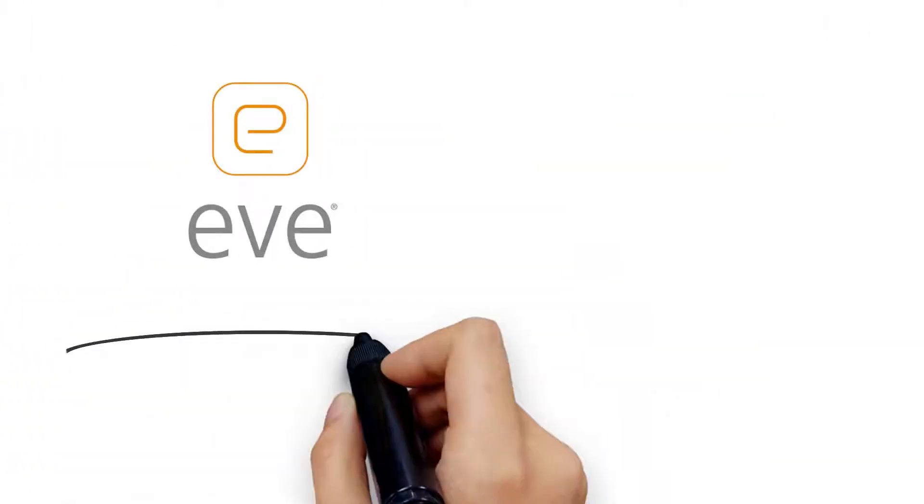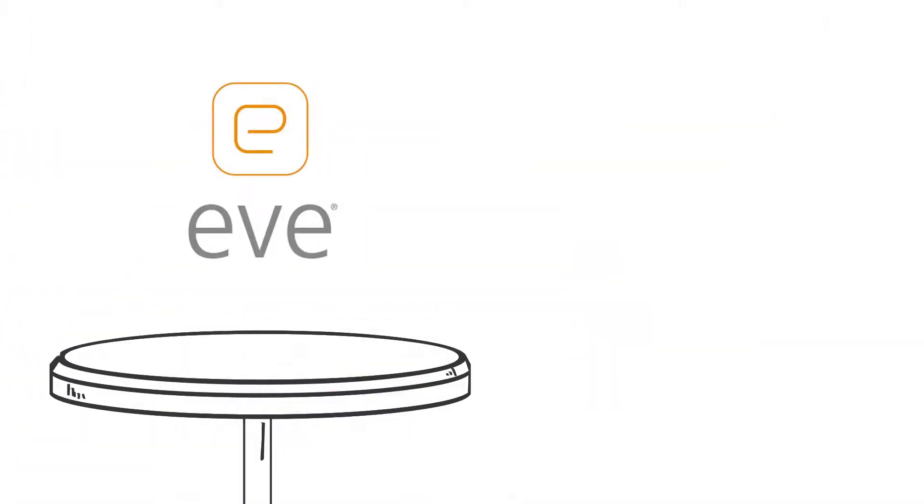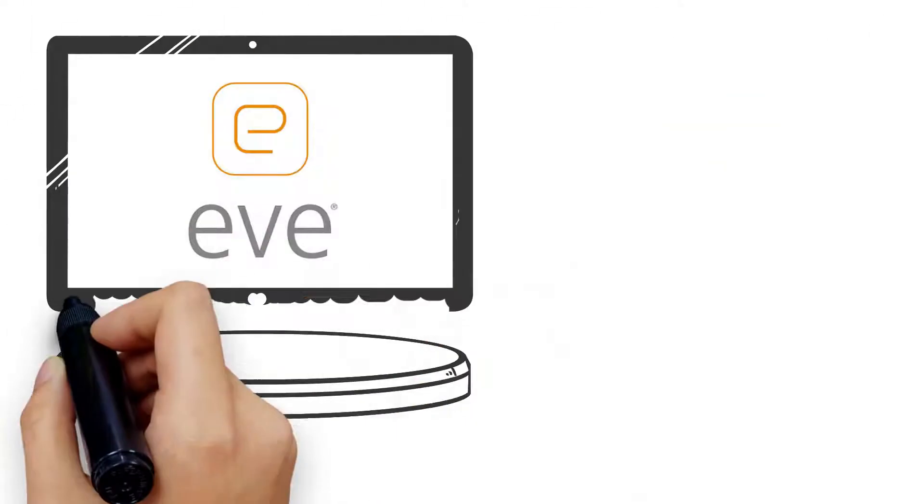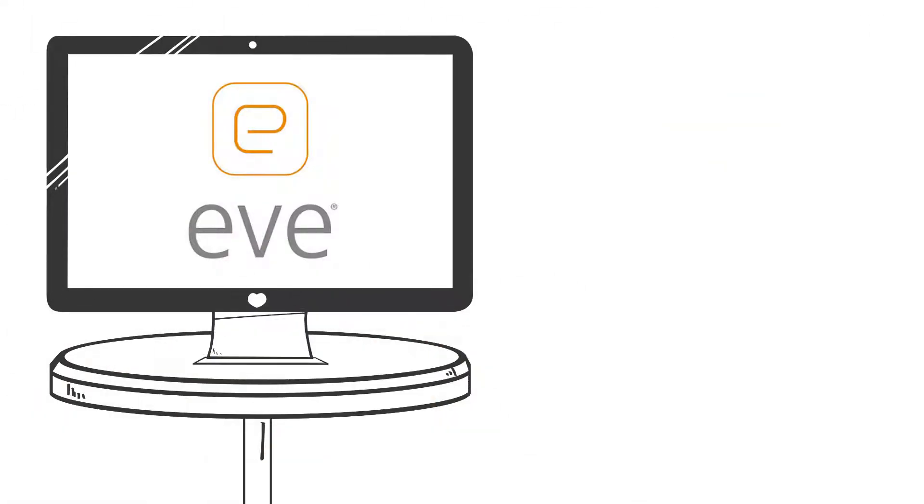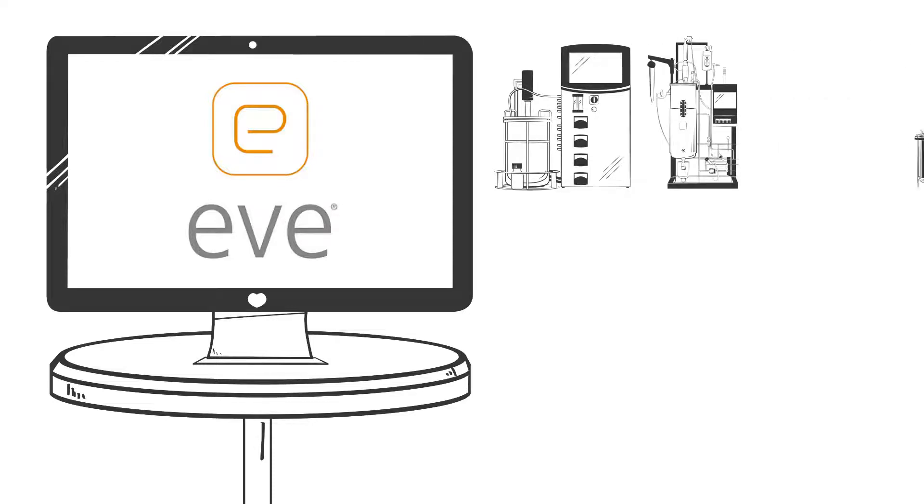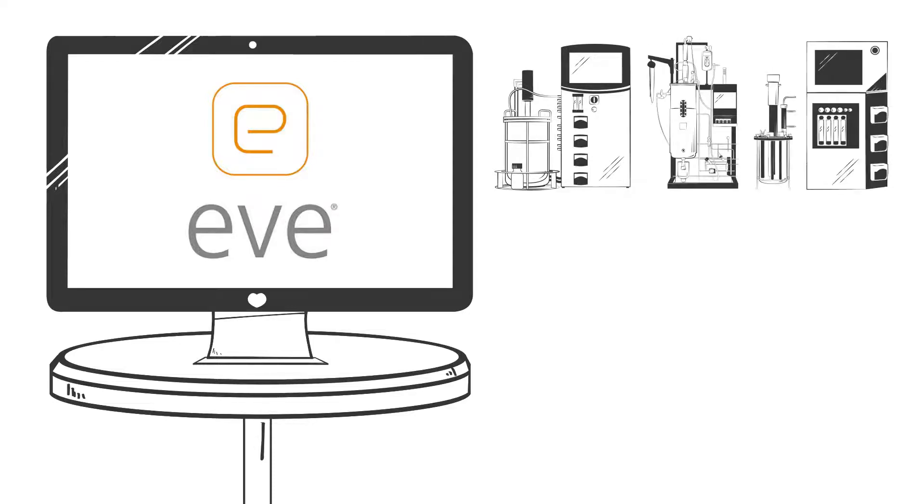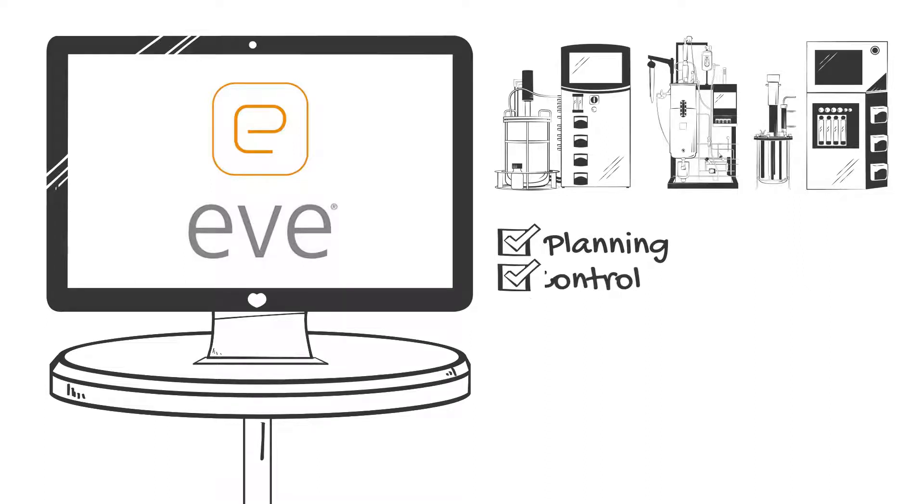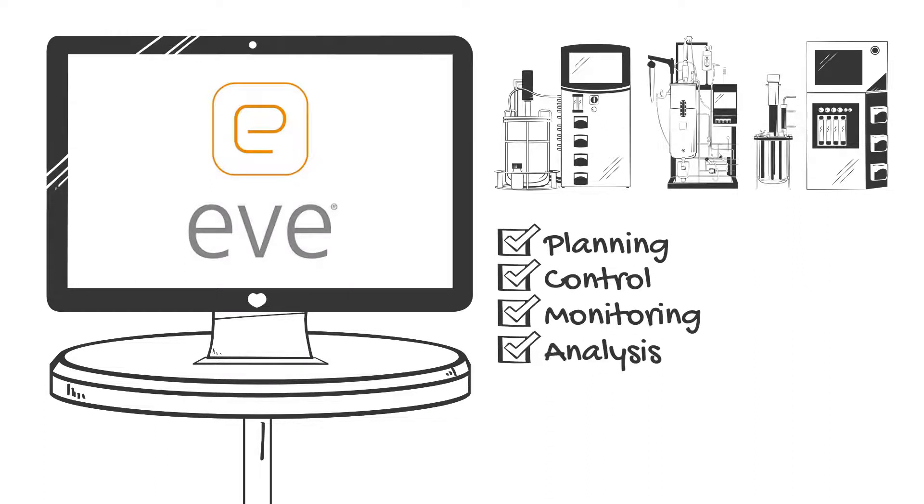Introducing Eve, the bioprocess platform software that integrates your bioreactors independent of manufacturer to one central database allowing planning, control, monitoring, and analysis of your bioprocesses.